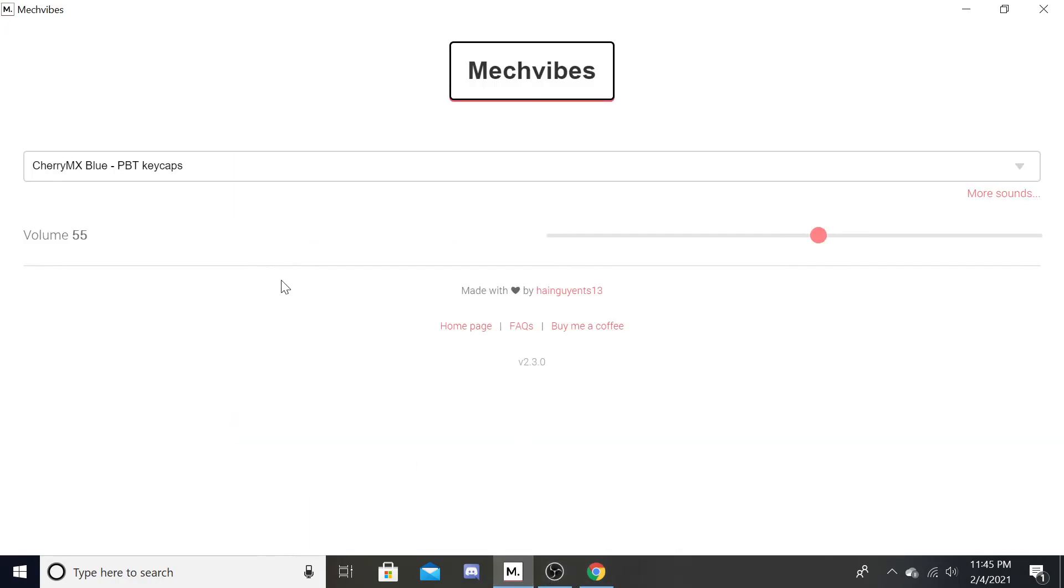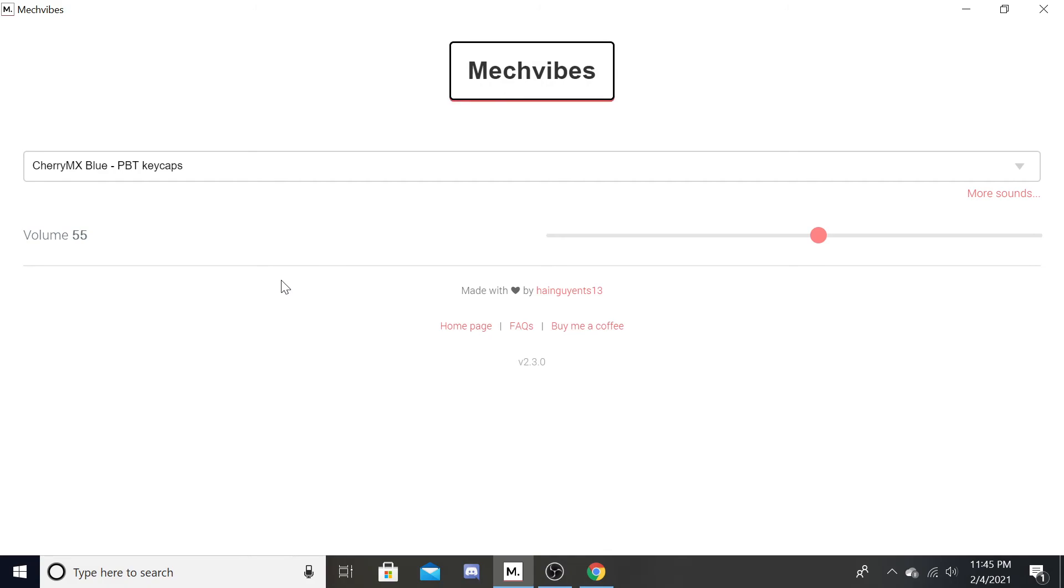And then you'll have a keyboard that sounds like this. And I really like it. So there you guys go. See ya. Make sure you like and subscribe.